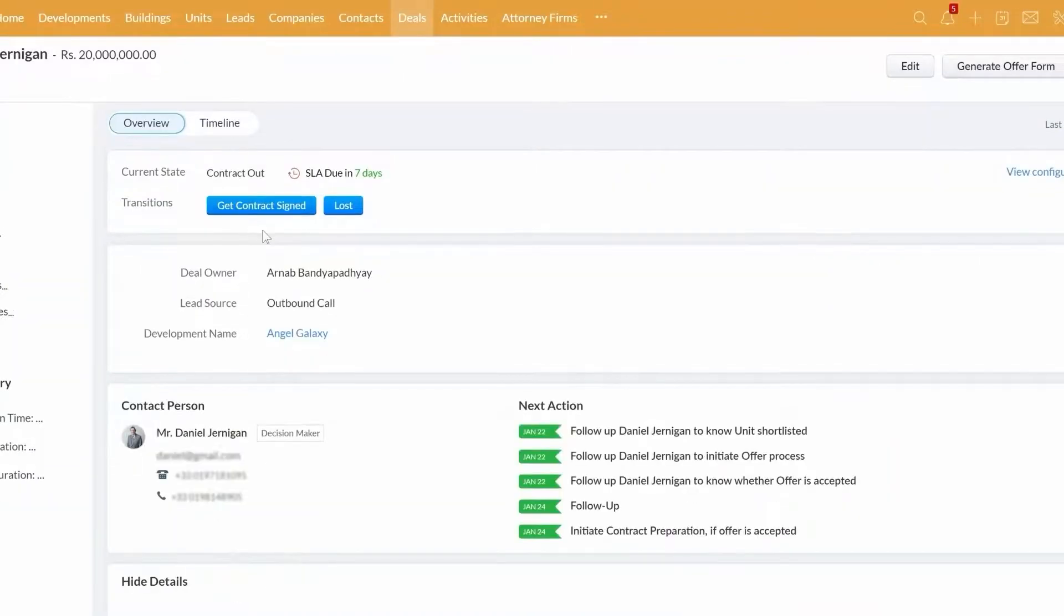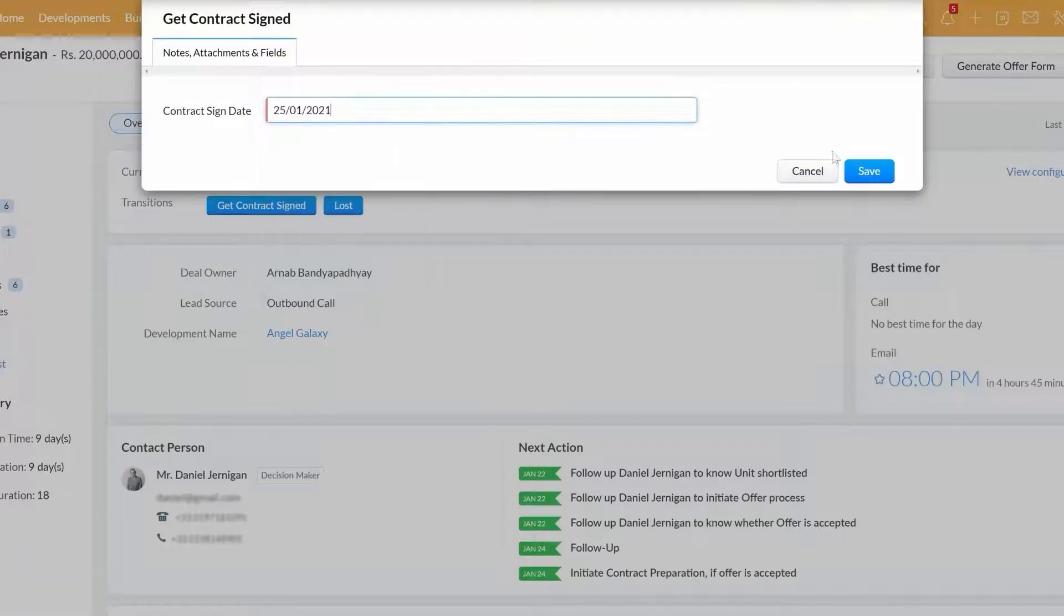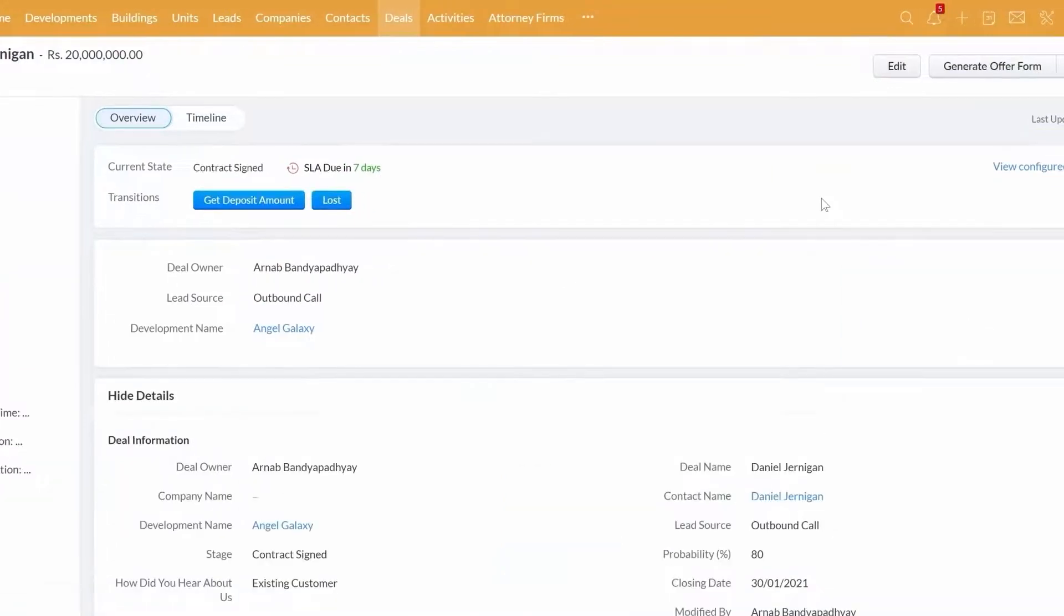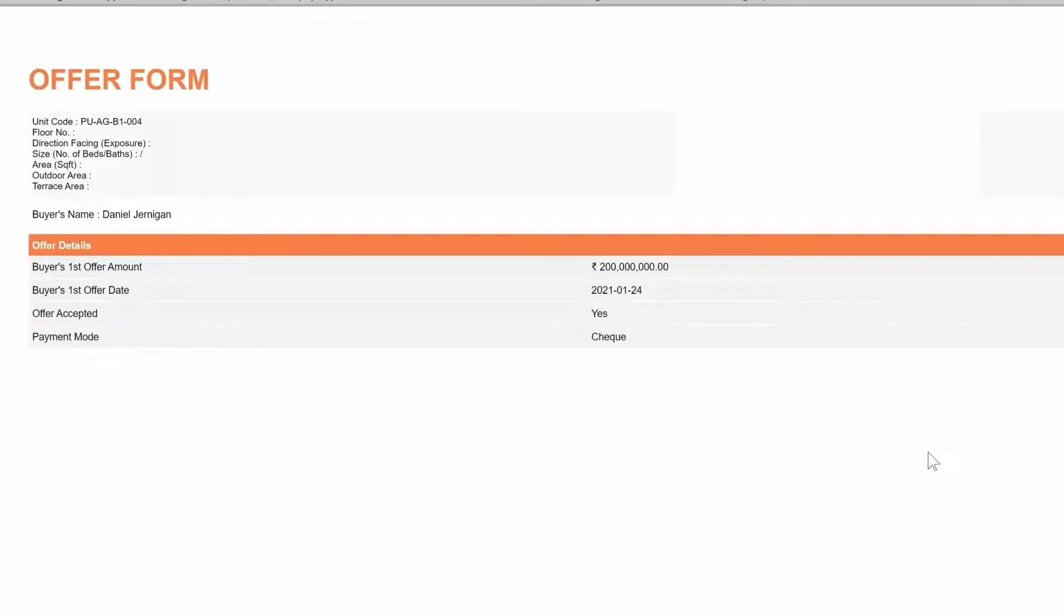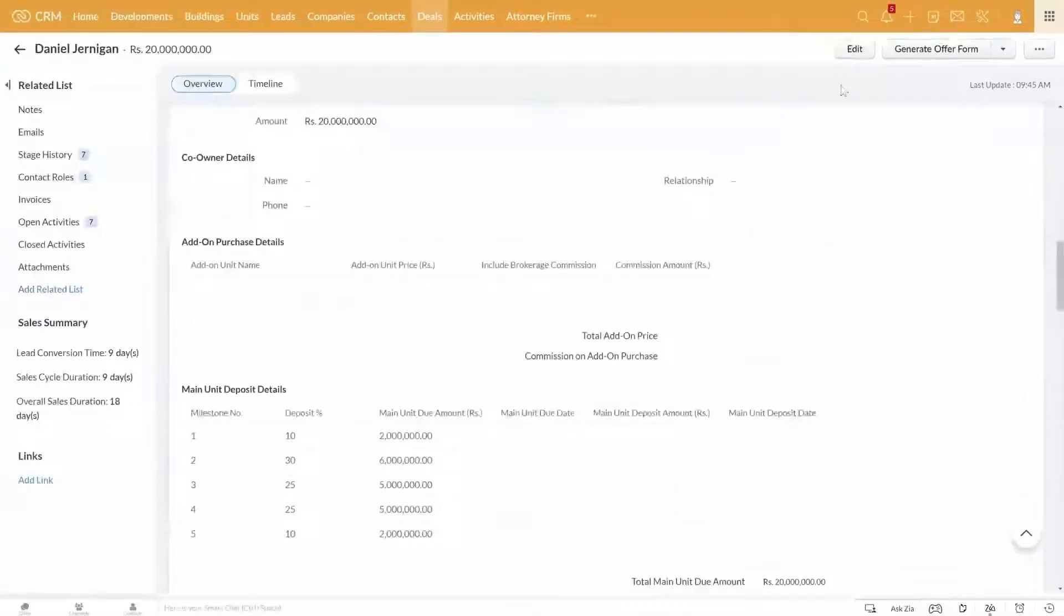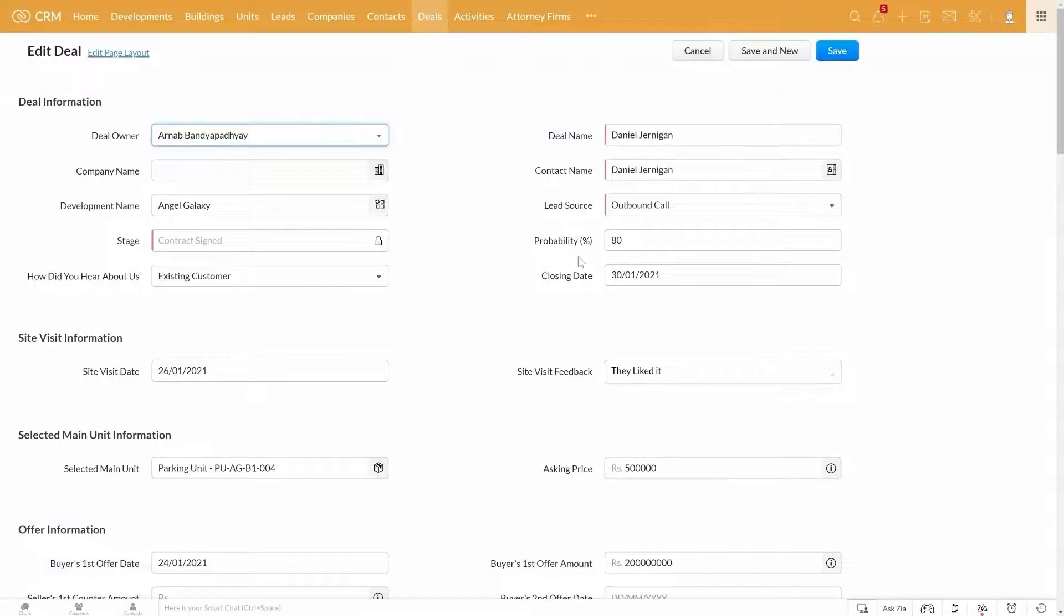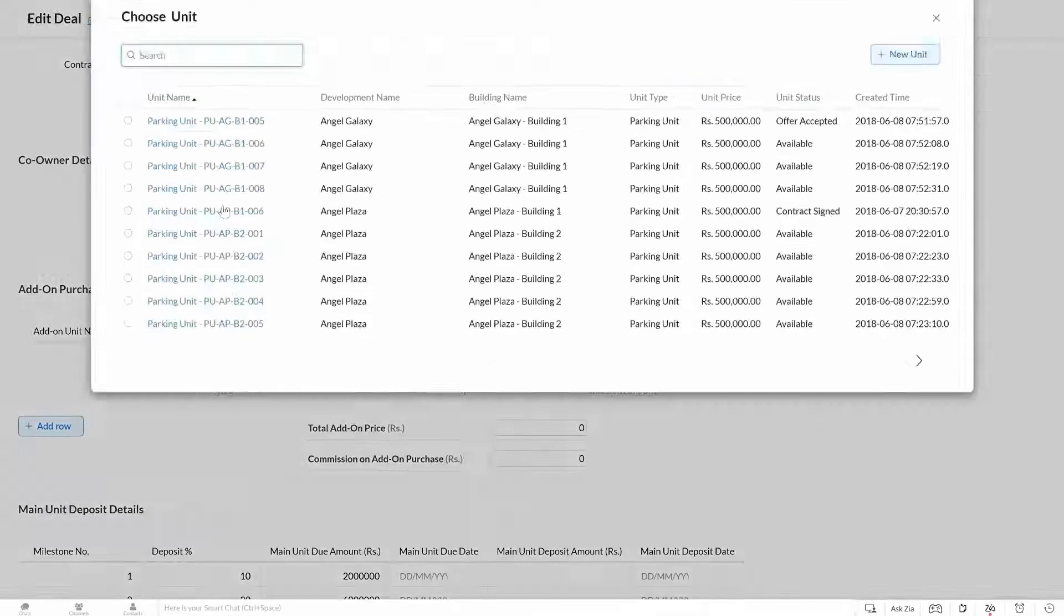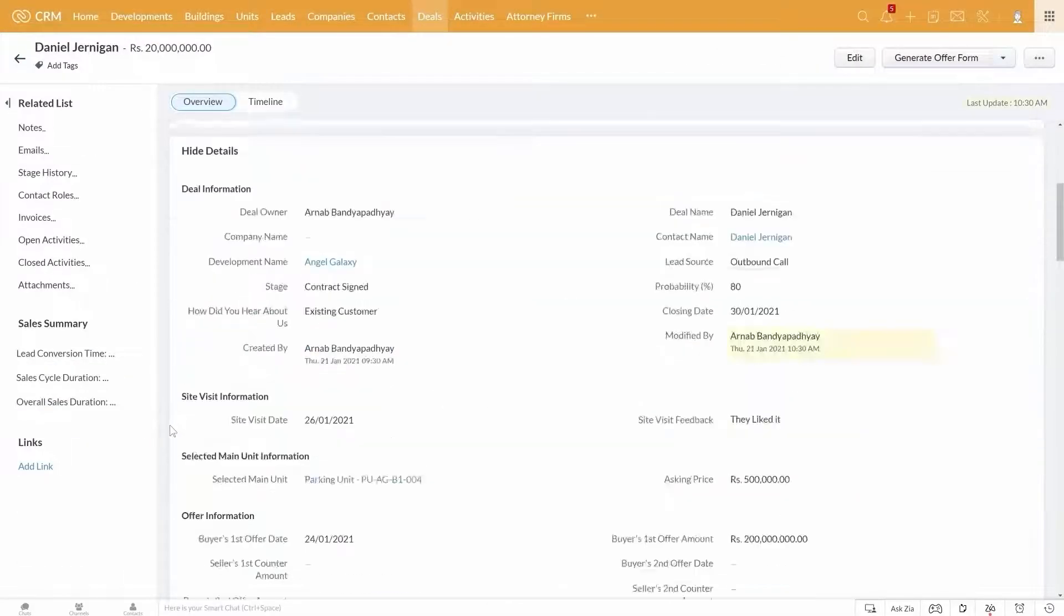You capture any counter offer, the status of the offer, and payment mode here. You can generate the complete offer form with just one click here. You can either share it via an email as a PDF document or print it out. In case the customer is interested in purchasing any add-on units, you can keep track of the same here.